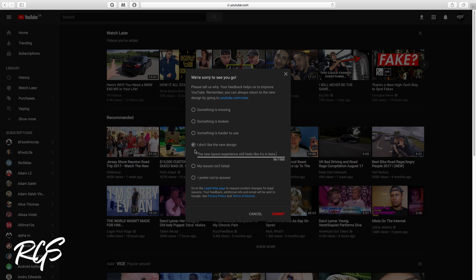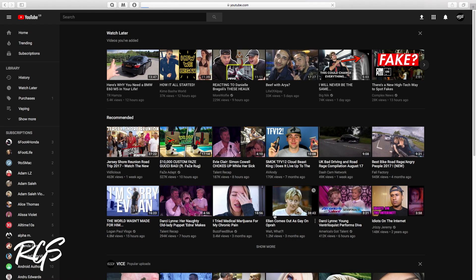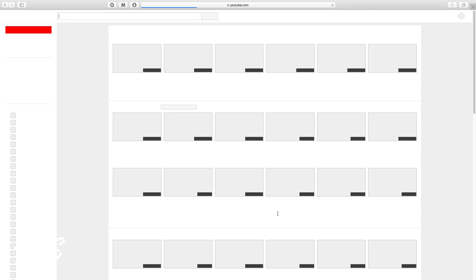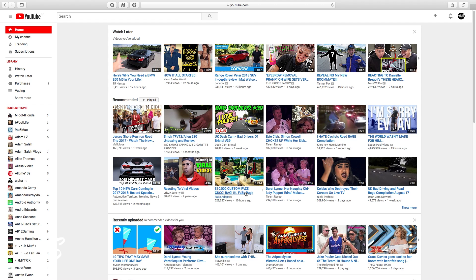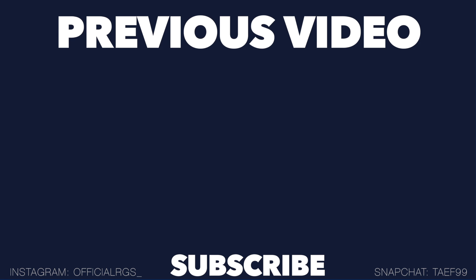And now it should be back to the old YouTube layout that everyone loves. As you can see, there we go. So thanks for watching, please subscribe for more videos like this. Please like or comment down below if you find this video helpful, and please don't forget to share to help other people learn about this layout. Thank you.